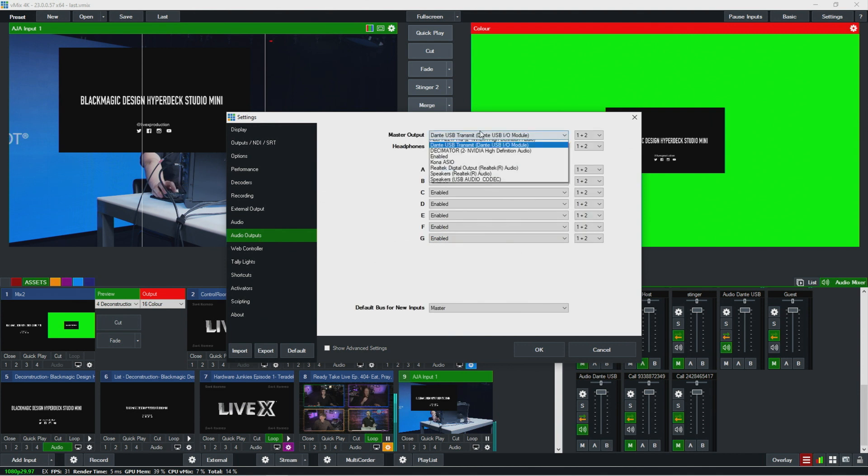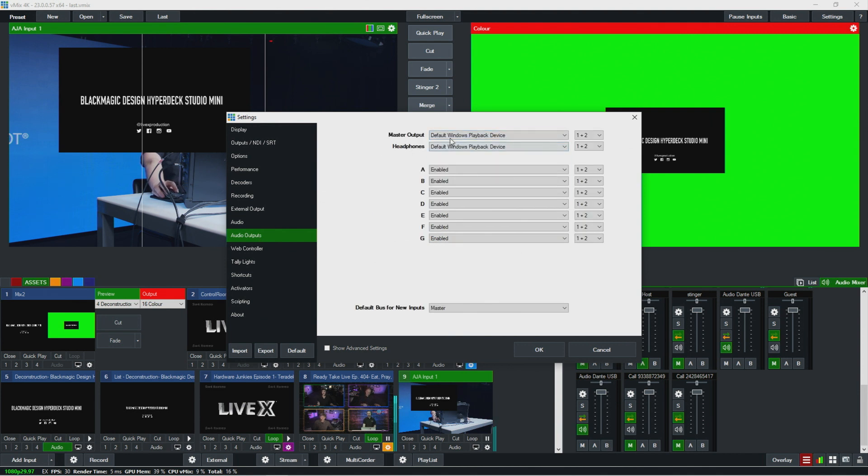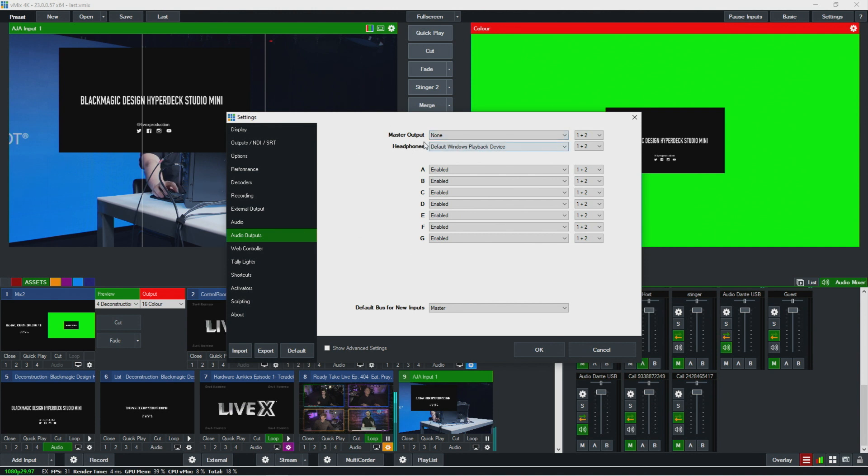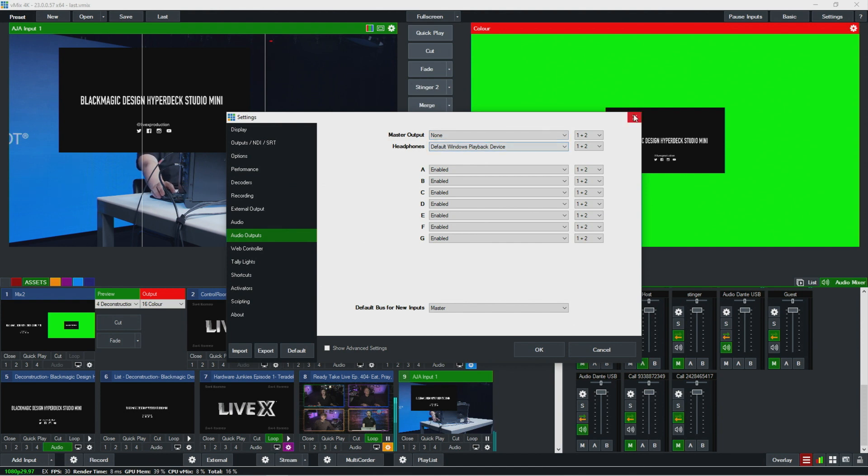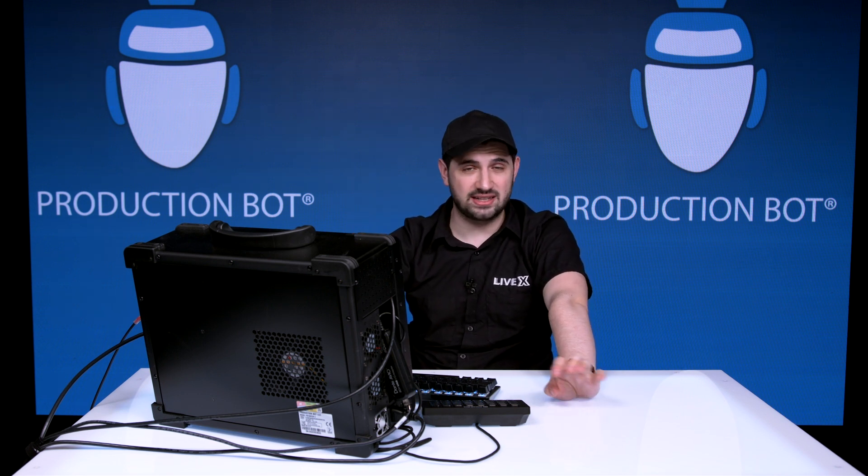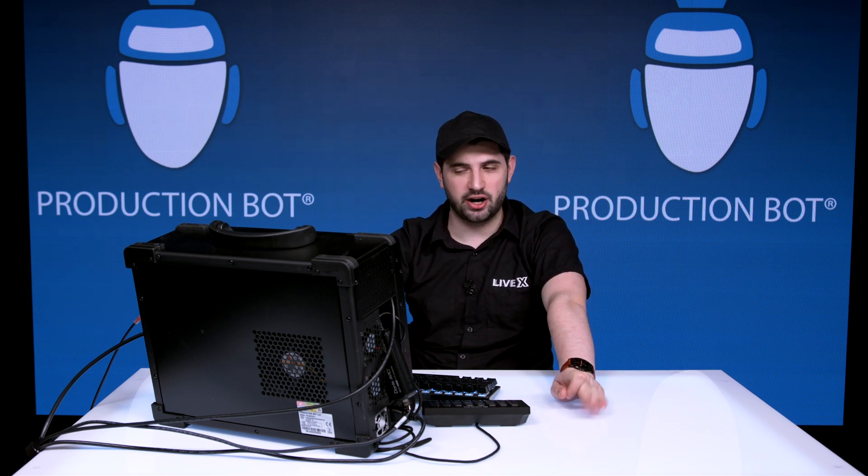The audio output has to be on default Windows playback. So sometimes I'll just leave the headphones and just have them hear it over the headphones bus on default Windows playback device here. Then that way that'll show up in Zoom as the screen share audio because it's like computer sounds. Then they'll be able to hear that and it'll sound a little bit better.